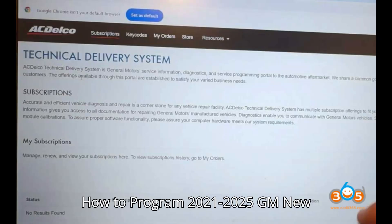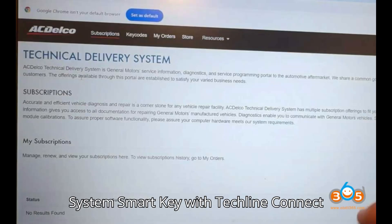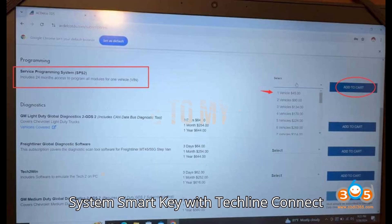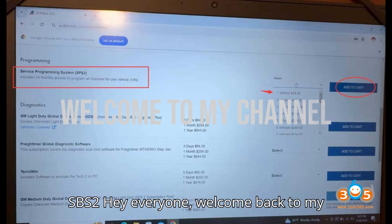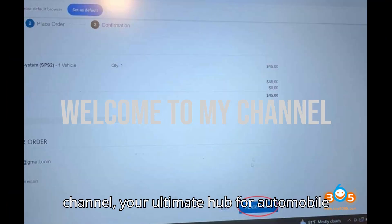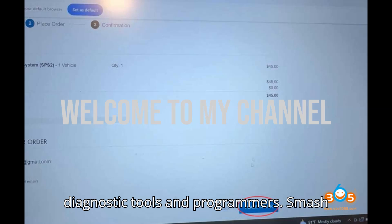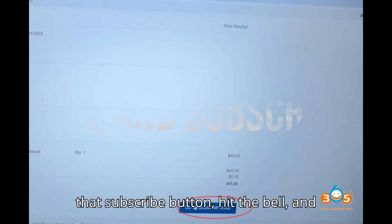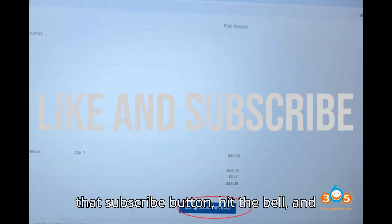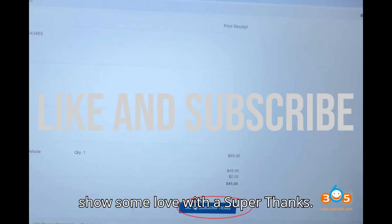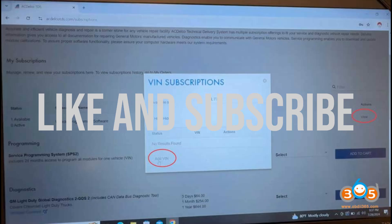How to Program 2021-2025 GM New System Smart Key with TechLine Connect SPS2. Hey everyone! Welcome back to my channel, your ultimate hub for automobile diagnostic tools and programmers. Smash that subscribe button, hit the bell, and show some love with a super thanks.